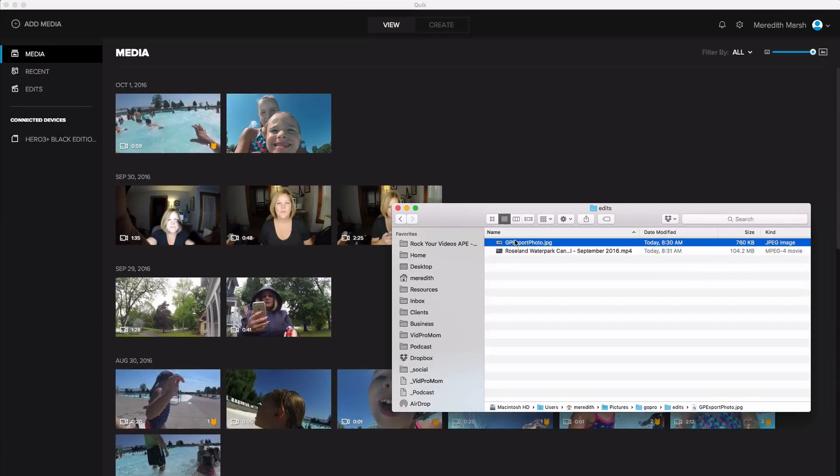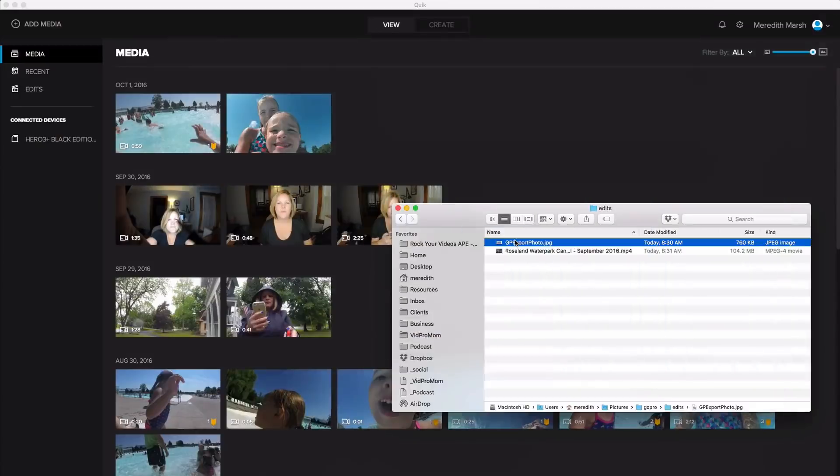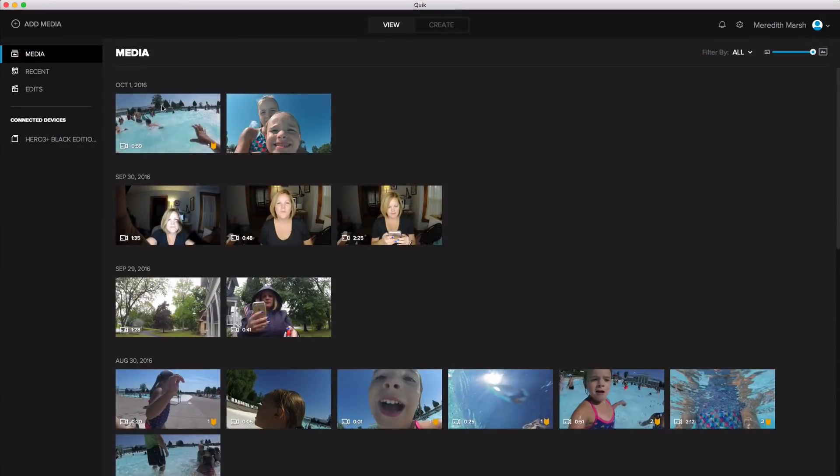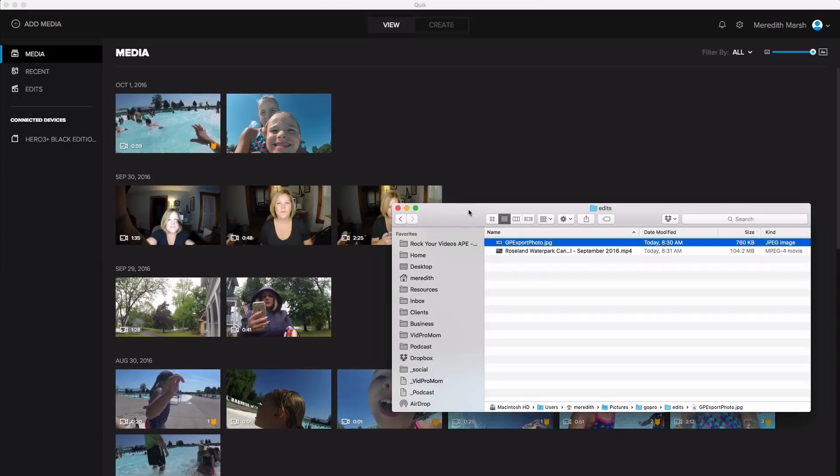And then that photo that I just exported is also there. So you're not stuck with these things within the app with the only ability to share them being to go to Facebook or YouTube. You can actually, you have them on your hard drive. You can use them however you want. You can archive them on your external hard drive or whatever you want to do. There.